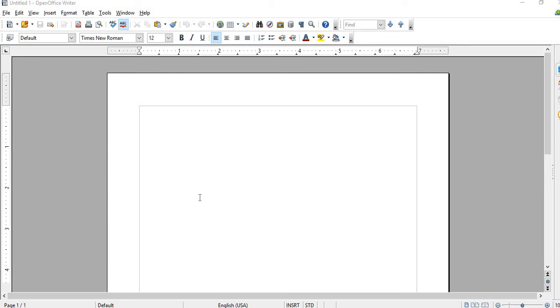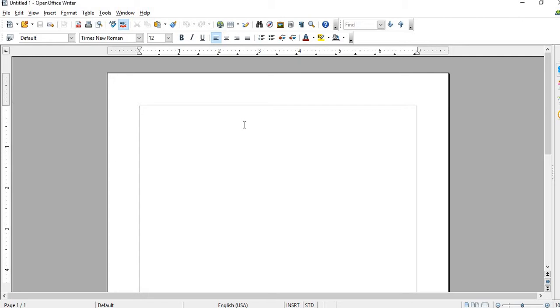Hey guys, this is a quick tutorial on how to do a table of contents. This is a bit trickier but it's not too bad. I have Open Office here.